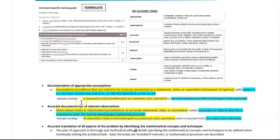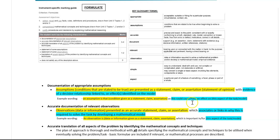So example wording you could use: an assumption is that, give your statement, claim, or assertion, as this could cause or have an effect on, and then talk about the relevant aspect of the task or model.